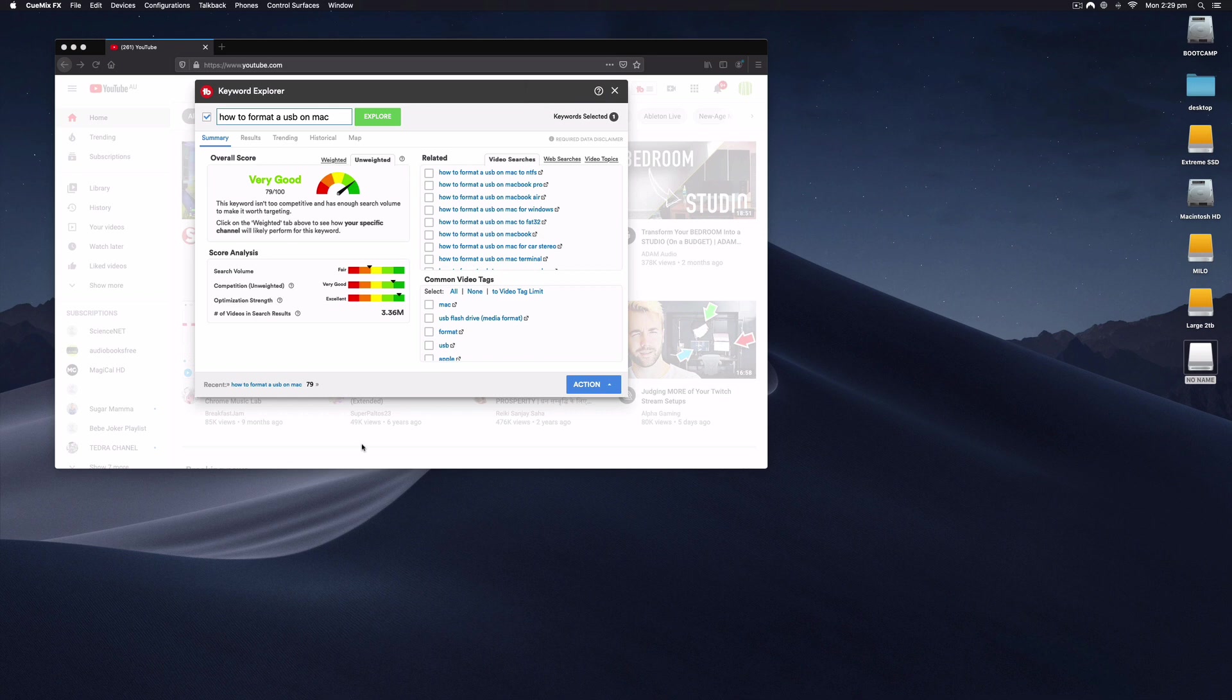Hi everyone, it's Nat from Studio Hacks. Today I'm answering high velocity search queries from YouTube, and it seems that a lot of people want to know how to format a USB on a Mac.